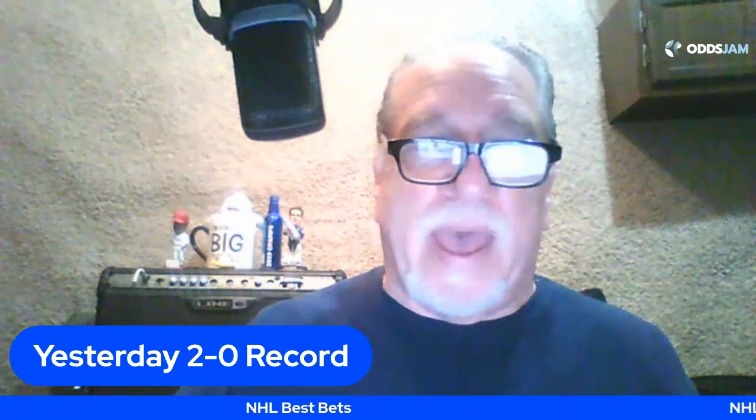Don't forget the Odds Jam Partner Program. There's a link for that below, too. Yesterday's record, I was 2-0, so feeling pretty good about that and ready to get started for today.